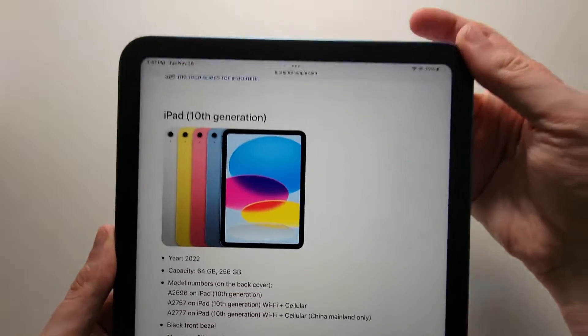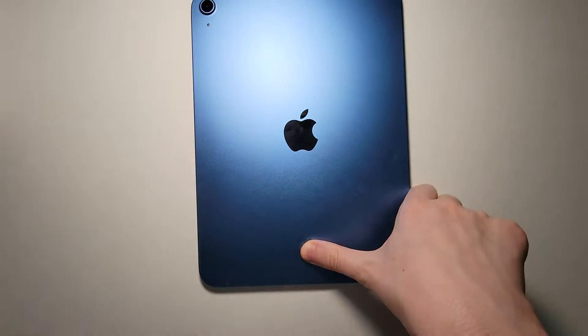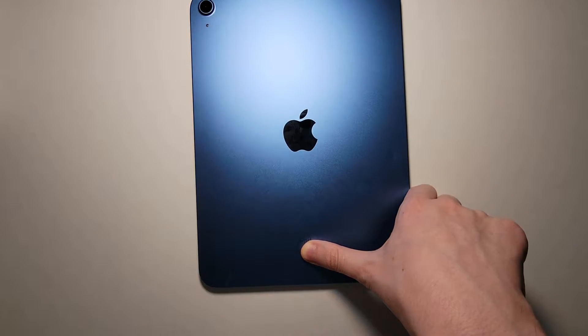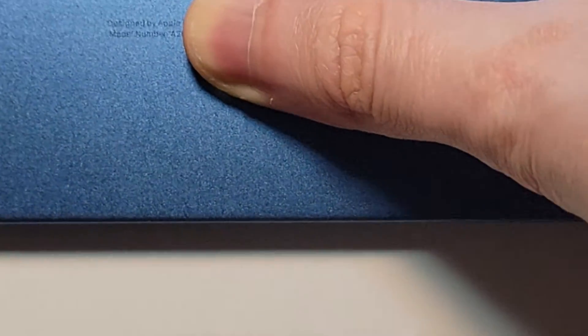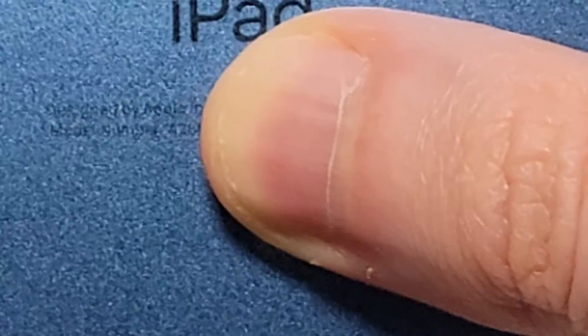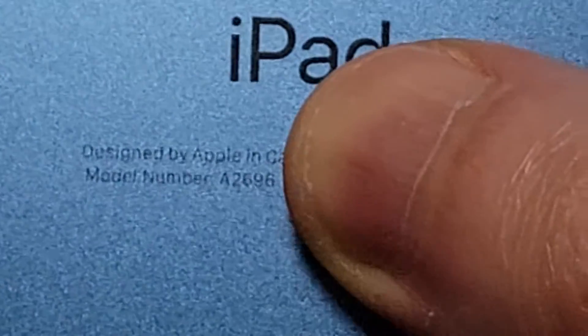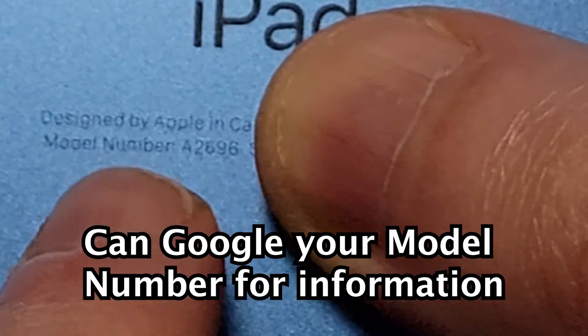Now for the second way — again, this is if your display is not working. On the back here in extremely small text, let me just get more light. You may need to zoom in. Right there — model number A2696.